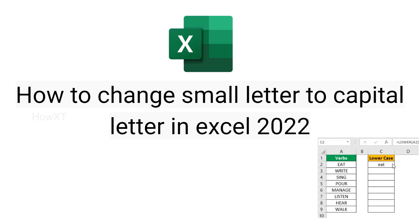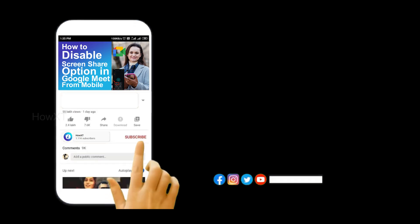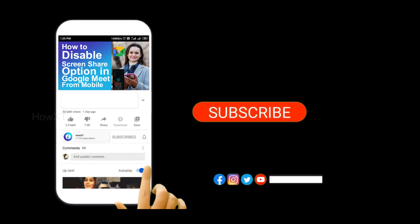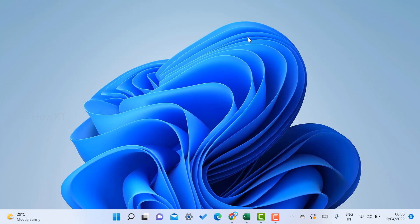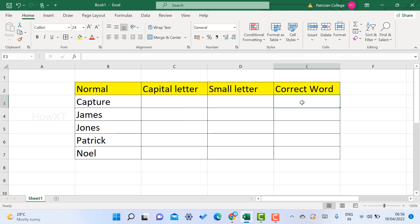Good day everyone. Today I would like to share how to change small letters to capital letters in Excel. I just opened Excel from my laptop. This is a sample model with normal letters. I want to show you how to change into capital letters, small letters, or correct words — all kinds of letter case changes — within two minutes.